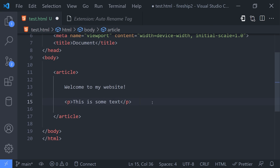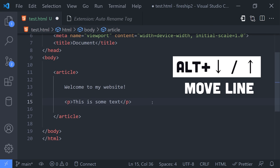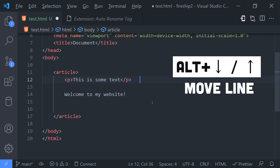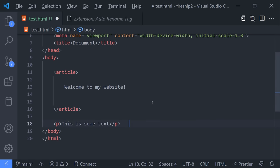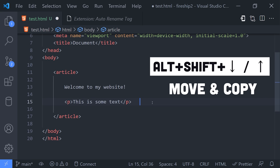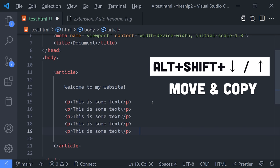But if your goal is to move the line somewhere else, then there's an even better approach. Use Alt followed by the up or down arrows to move the line somewhere else quickly. And if you want to copy that line as you move it, use Alt-Shift followed by the arrows.